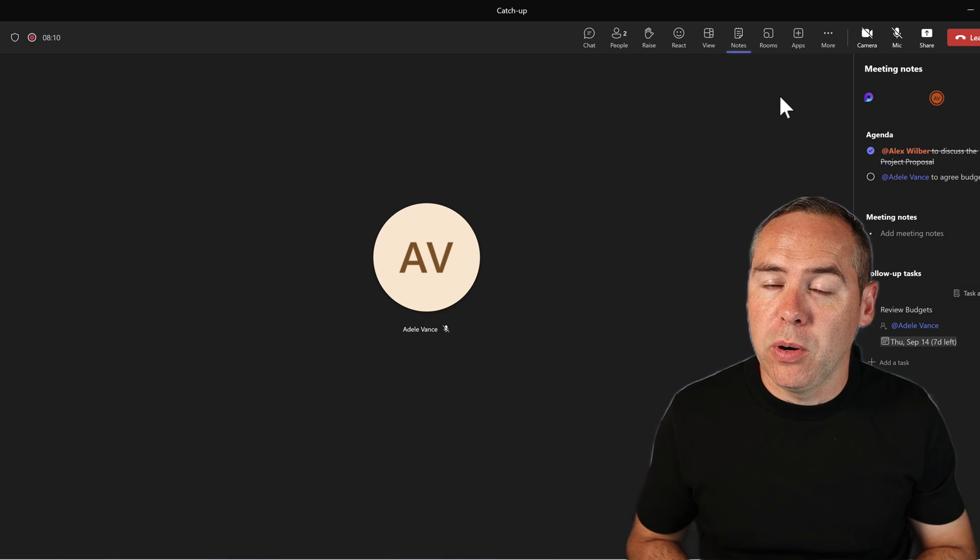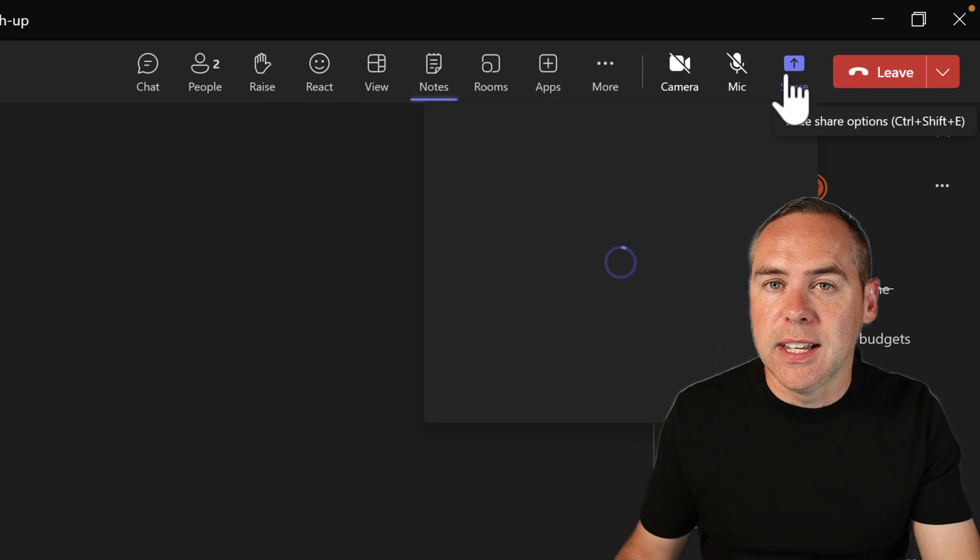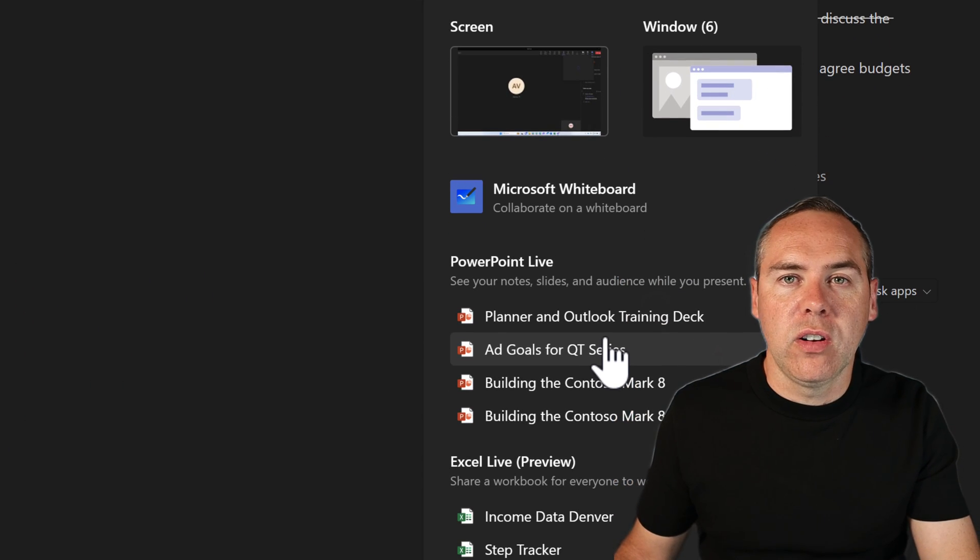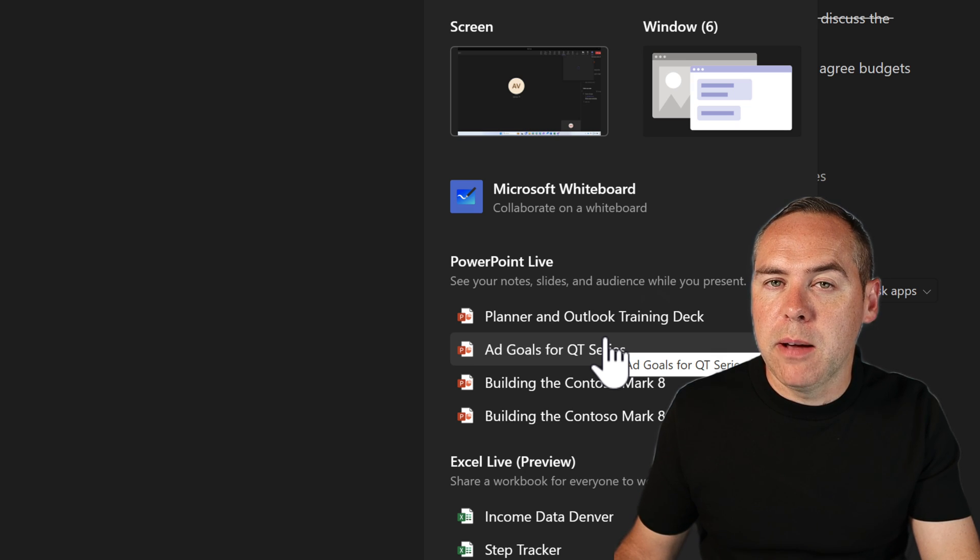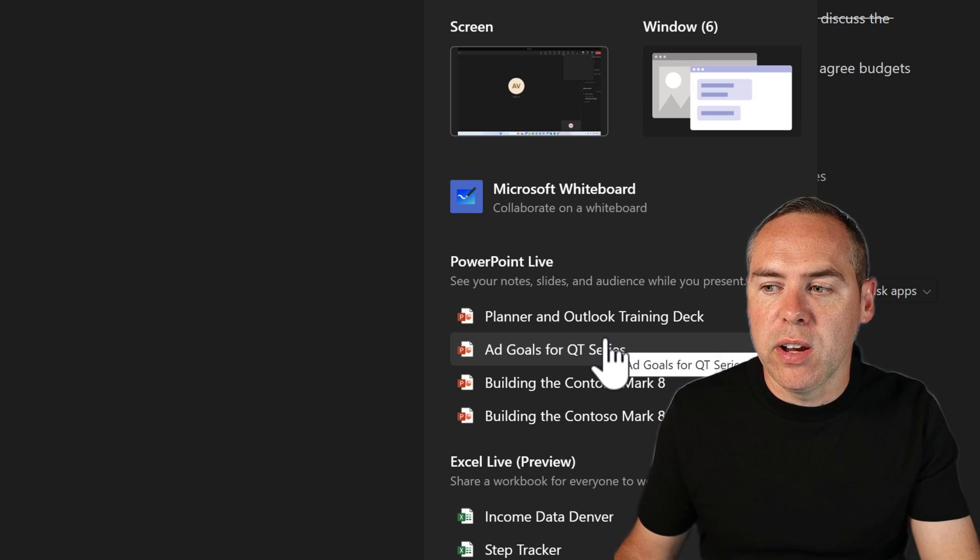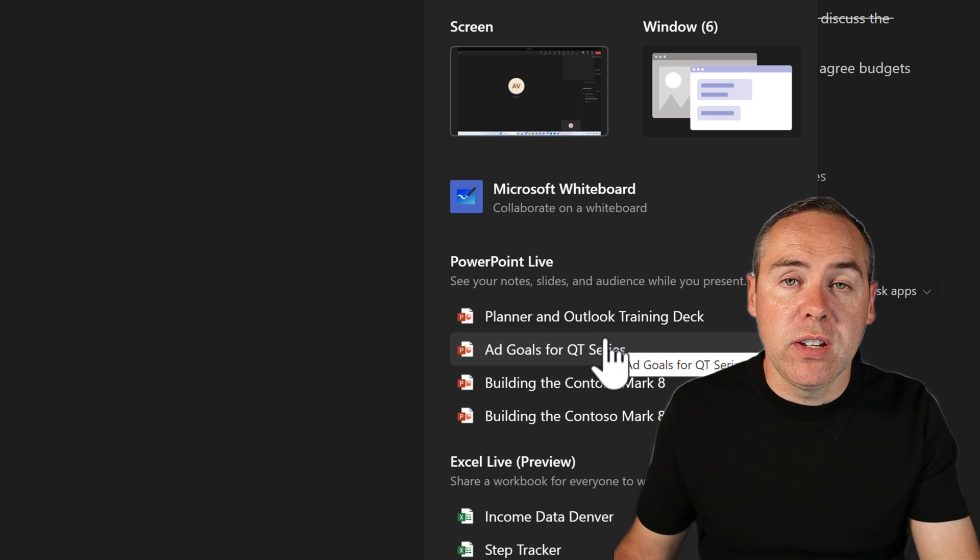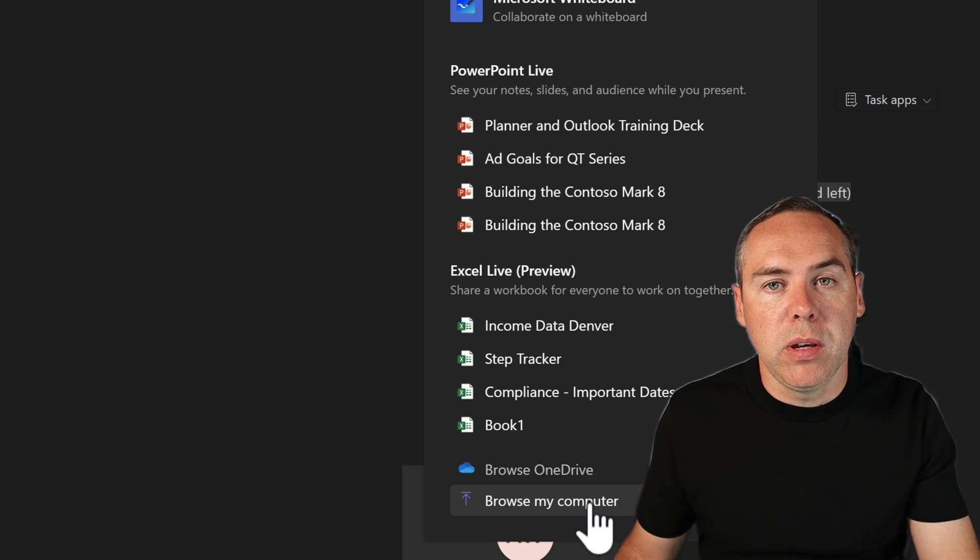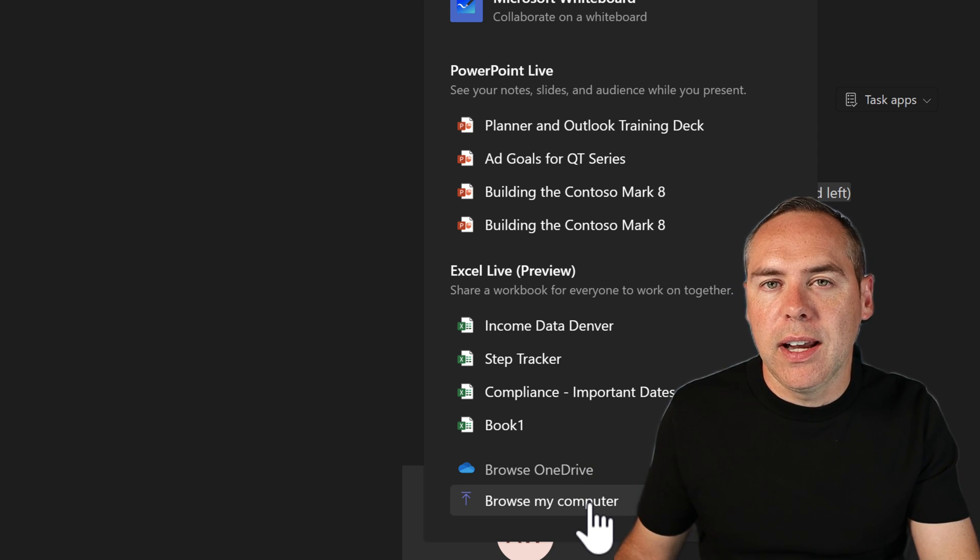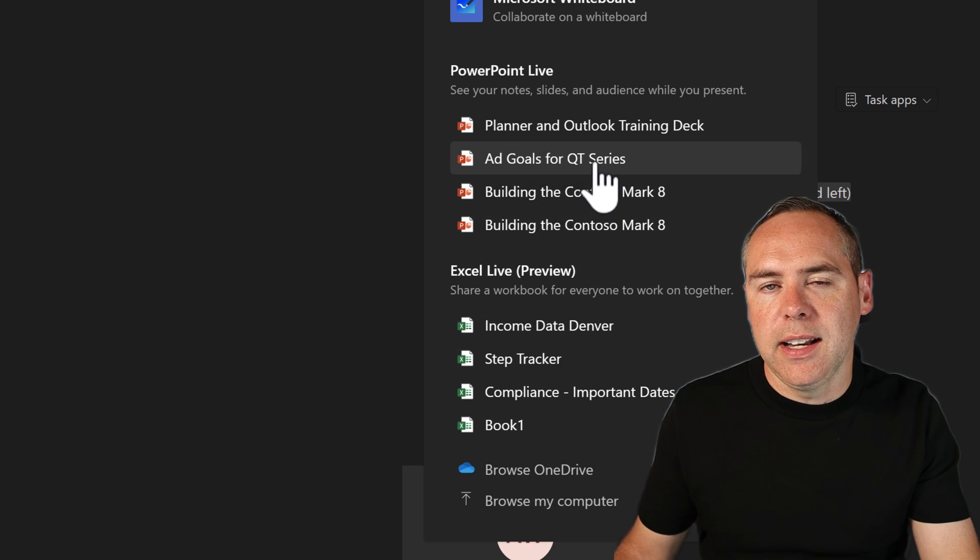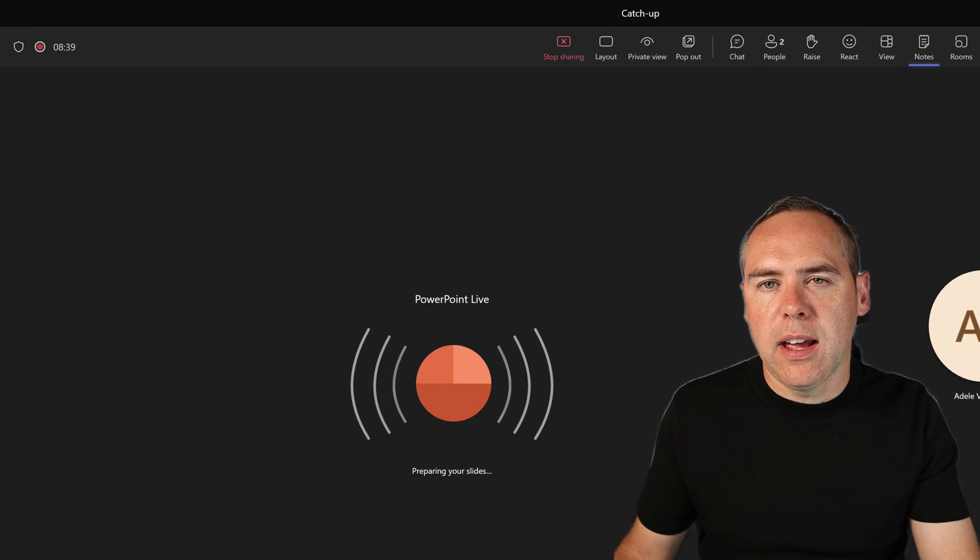Instead, by using PowerPoint Live, we're just going to share the PowerPoint. We can control the flow of the presentation, and even read those all-important meeting notes. Now, to use PowerPoint Live, all we need to do is go up to the Share button. And rather than sharing your desktop, you're going to go down and look under PowerPoint Live. These are all of your recent PowerPoints that you've been using in Microsoft 365, so it's likely the most recent deck you've been working on will appear here. If it doesn't, though, go down to Browse OneDrive or Browse My Computer, and you can pick it up from there if you've saved it locally or in OneDrive. Let's go ahead and select this Add Goals presentation.